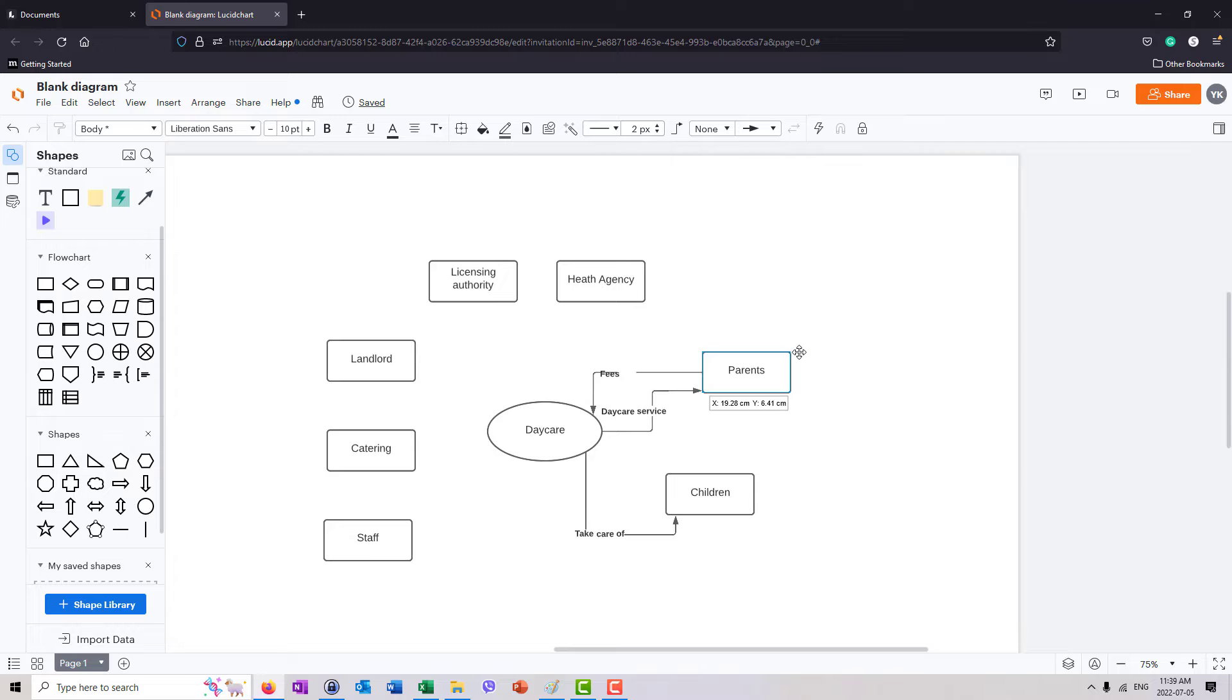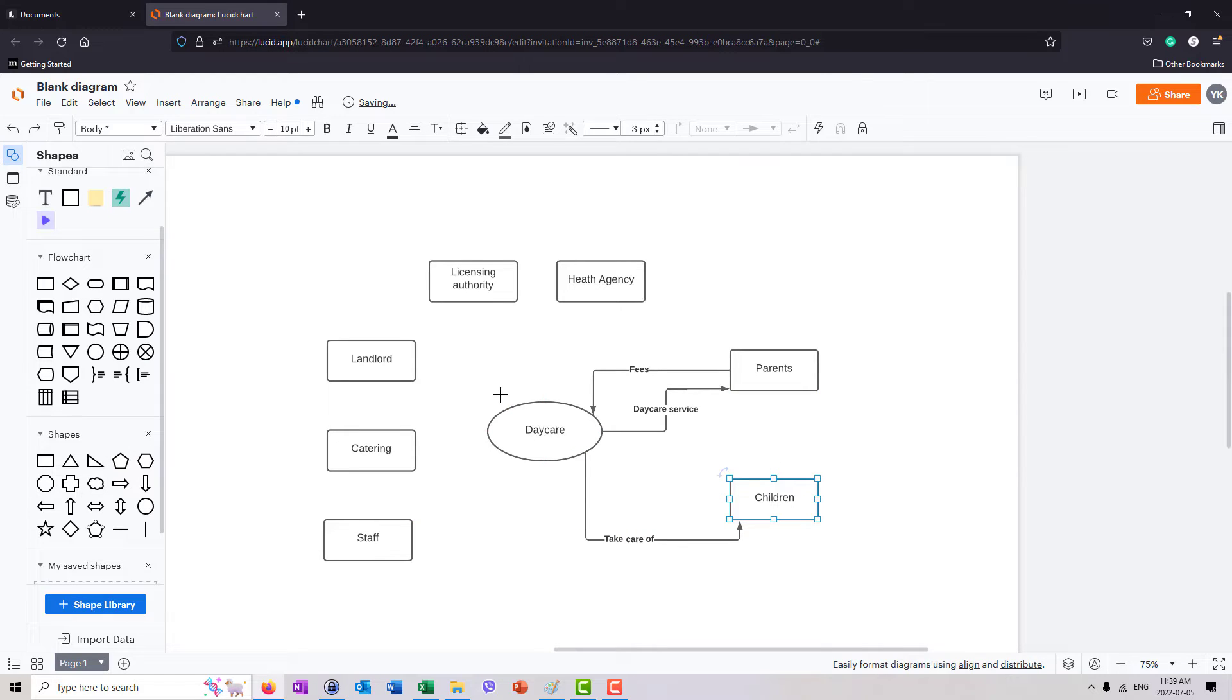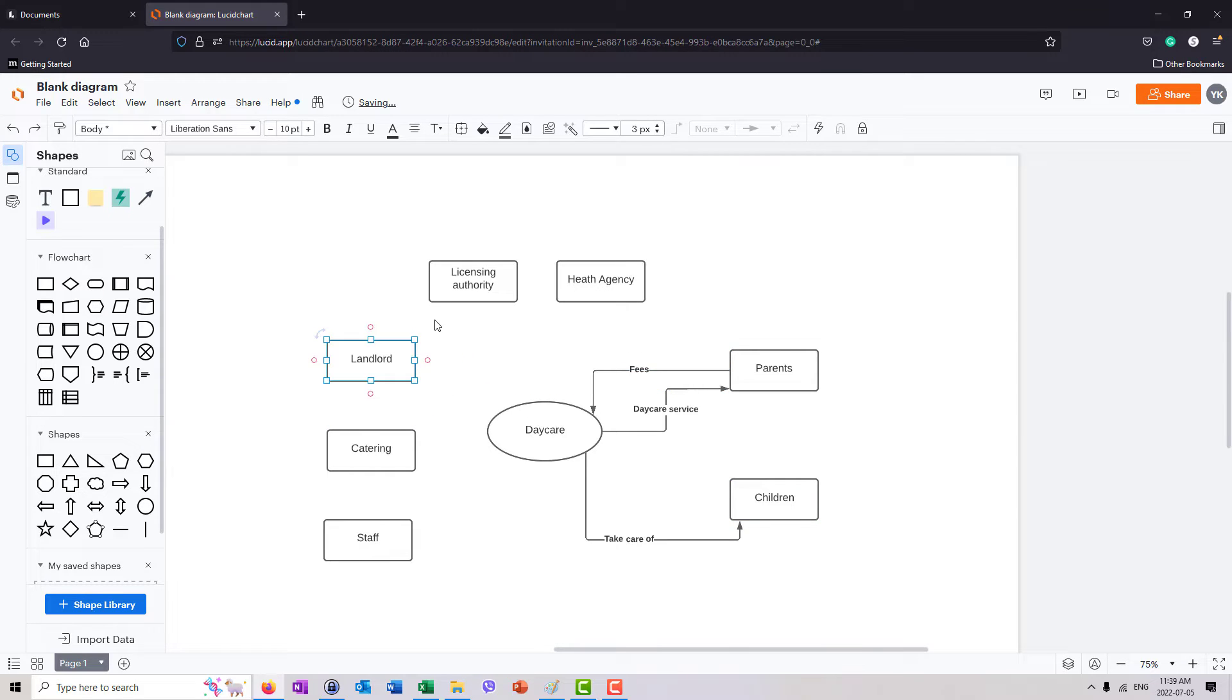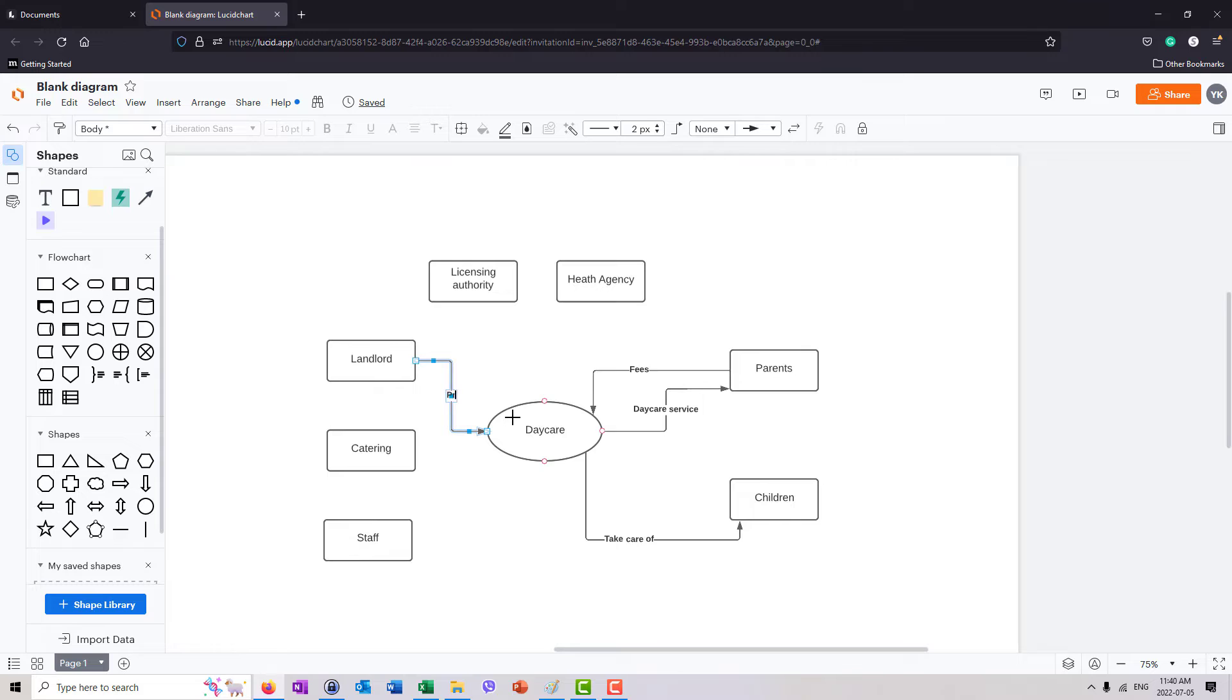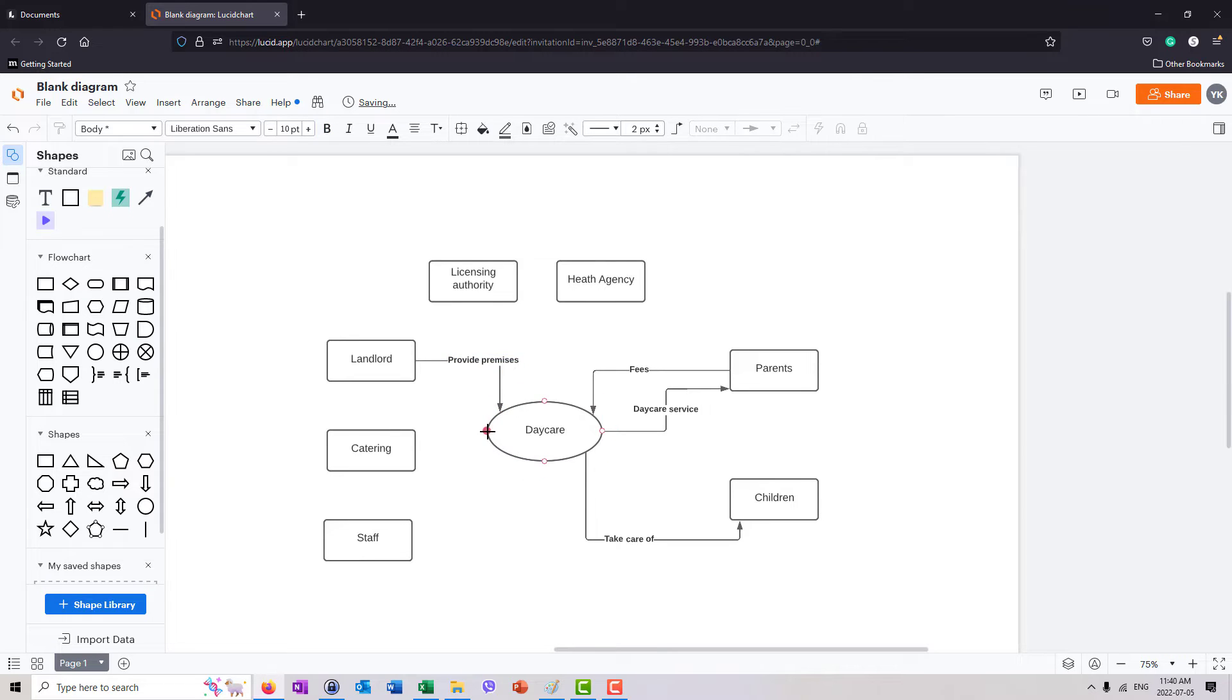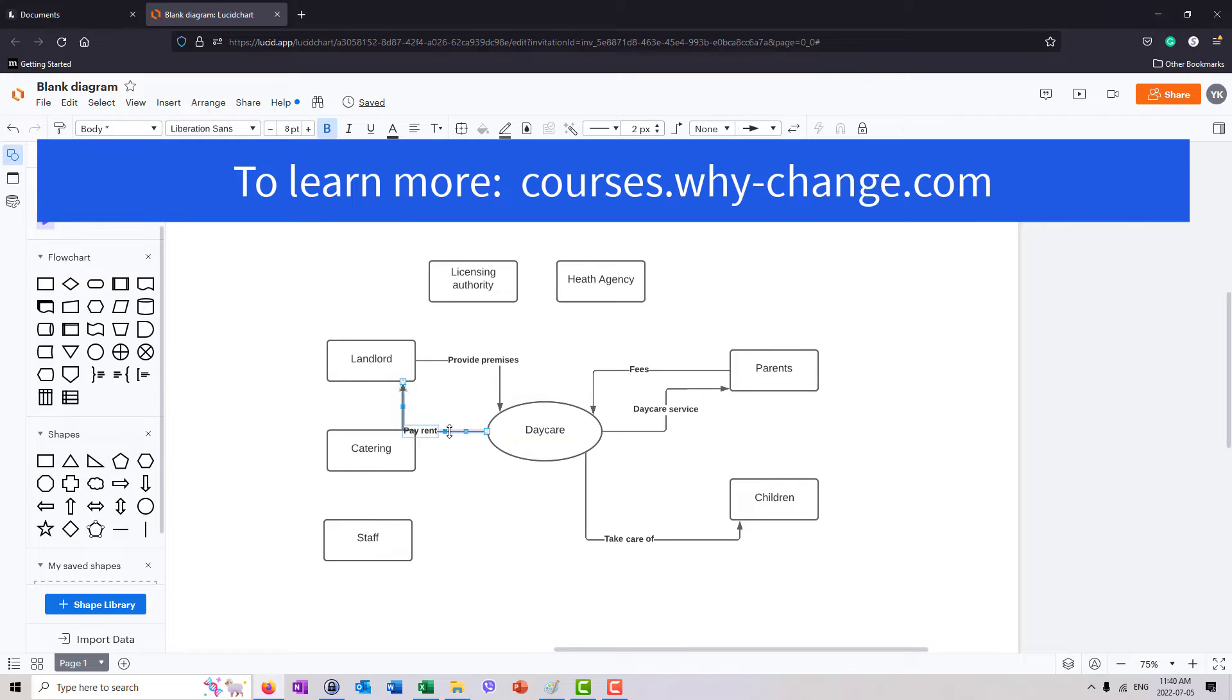So let's just keep it simple. We don't need to have too much for our example. Let's just look at all of these entities and this context. And now let's talk about relationships. For example, daycare and landlord. So landlord, I'm going to grab this red dot and drag the line. So landlord provides the premises. And in return, daycare needs to pay rent. So again, I'm going to grab the red dot, draw the line, and I'll say pay rent.